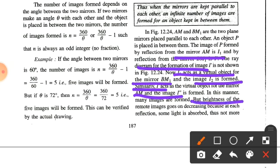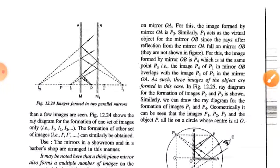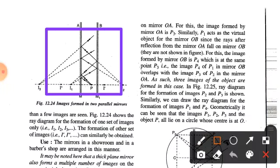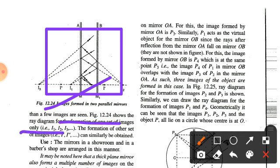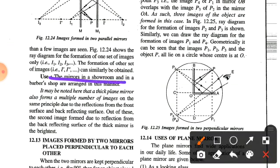The brightness of the remote images goes on decreasing because at each reflection some light is absorbed, so no more than a few images are actually seen. The figure shows the ray diagram for the formation of one set of images — I1, I2, and I3. The formation of the other set of images, I' and I'', can be similarly obtained. The mirrors in a showroom and in a barbershop are arranged in this manner.